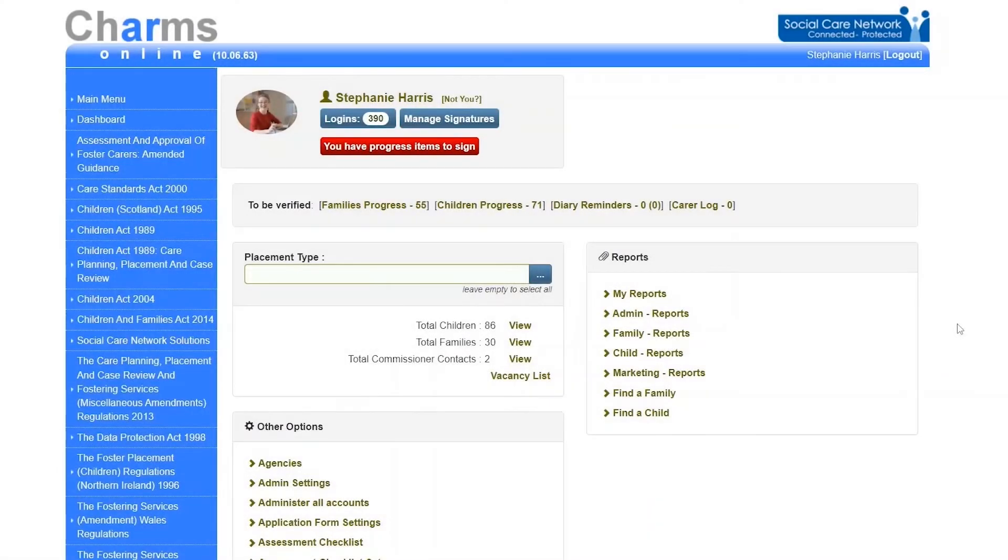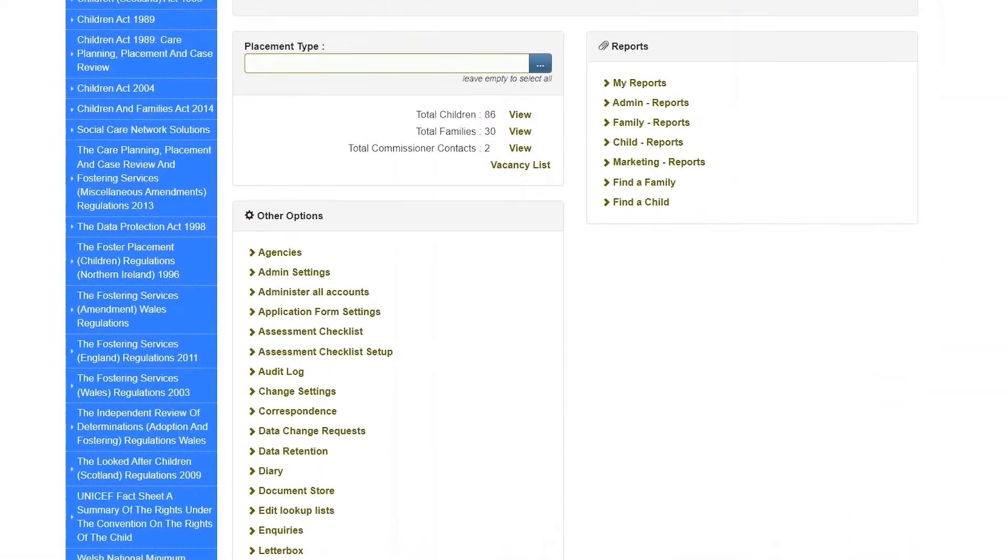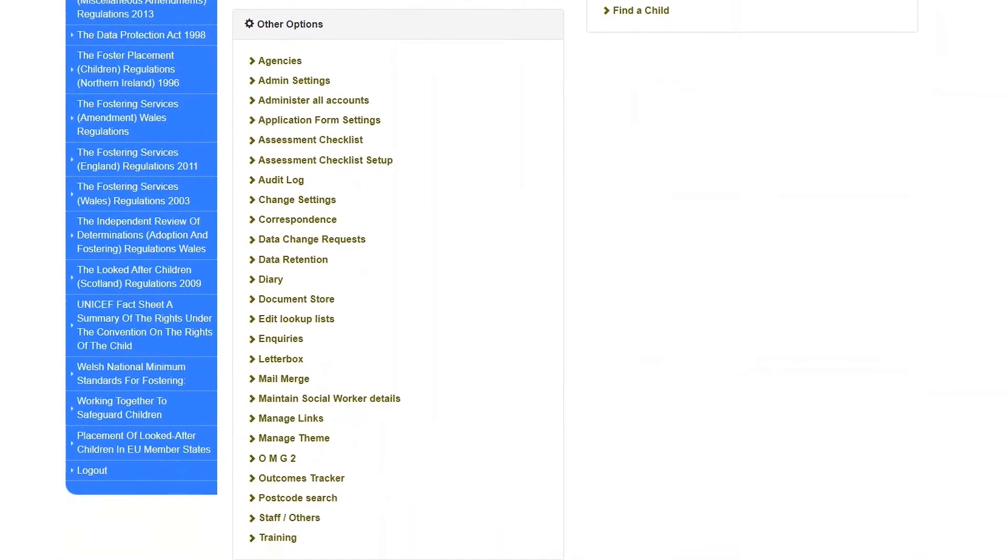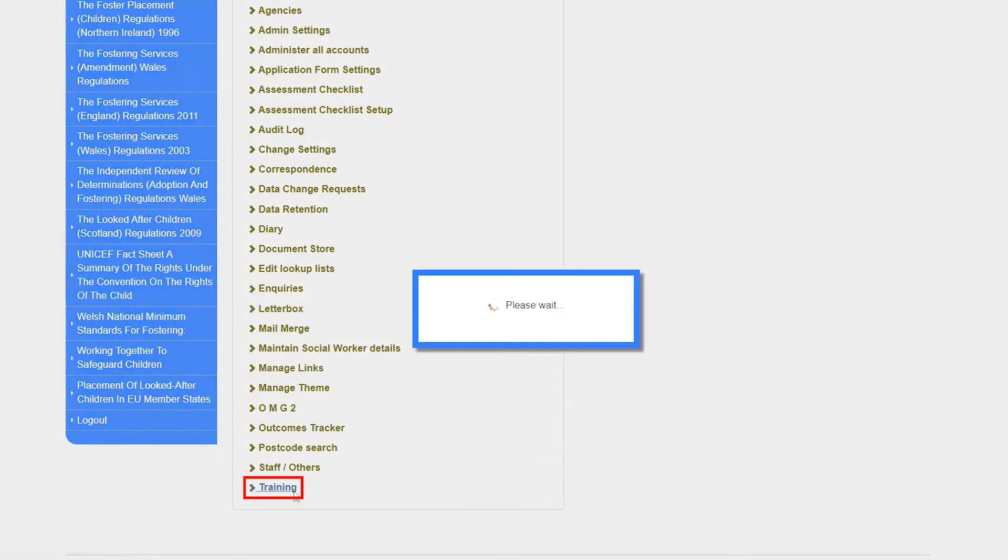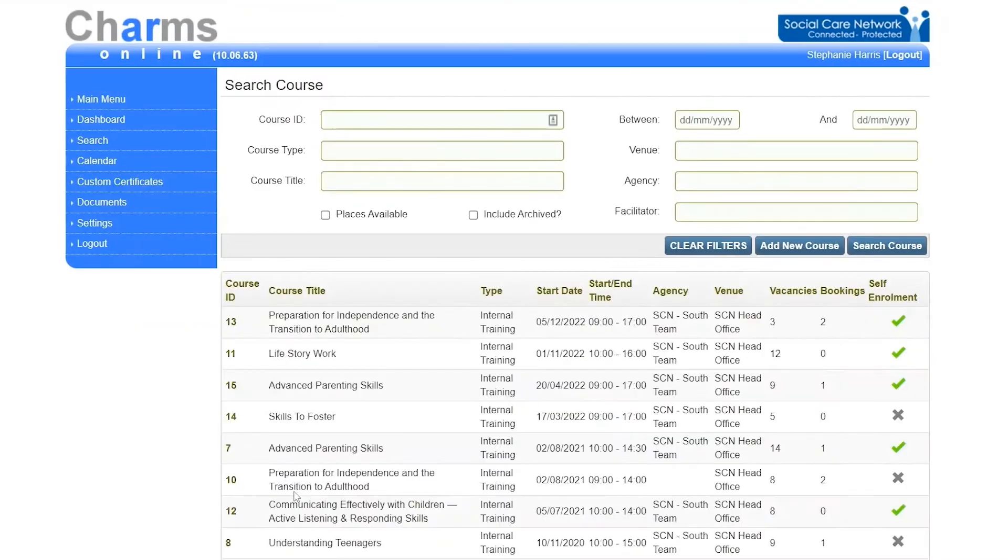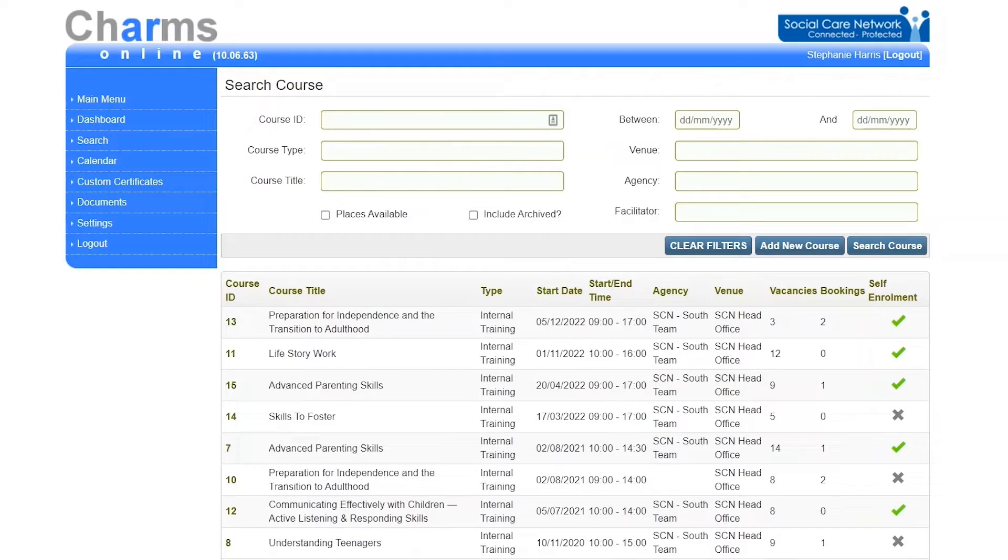To get to the training section from the main menu, go to other options then click training. This section of CHARMS allows users to arrange and coordinate training for large numbers of carers, children, or staff in a single place.